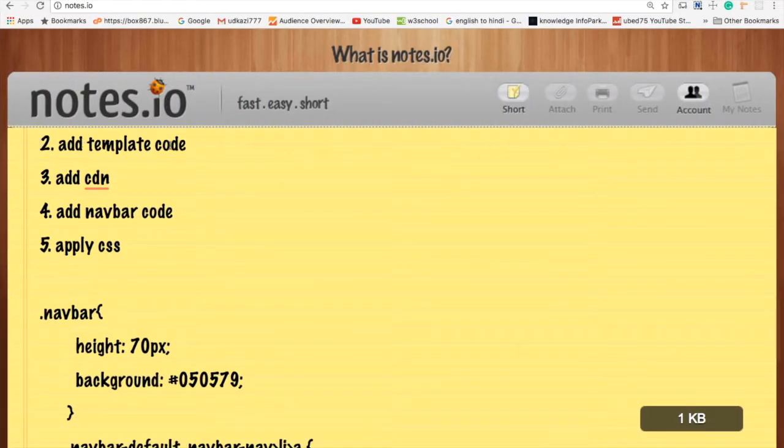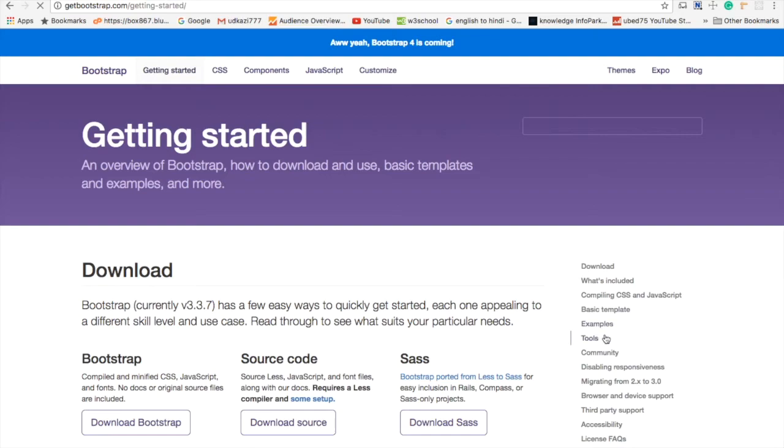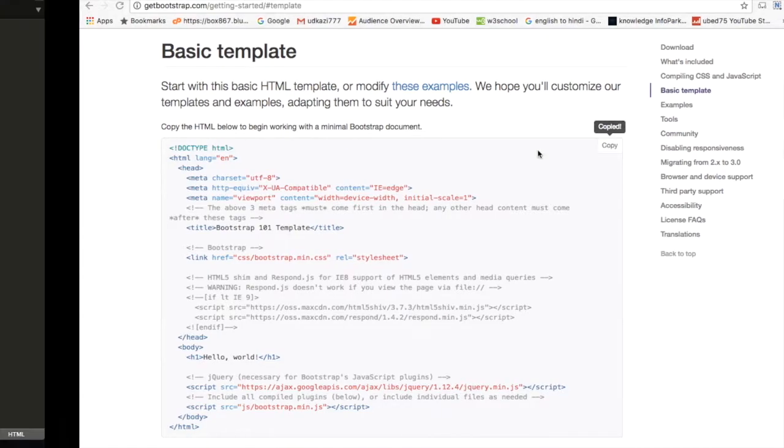Second, add template code. Go to Getting Started and click on Basic Template. Copy this code.